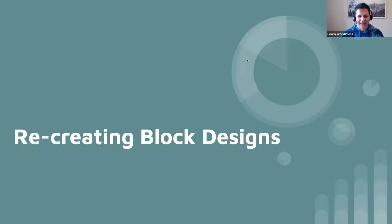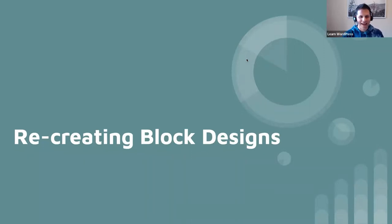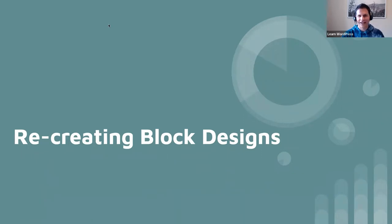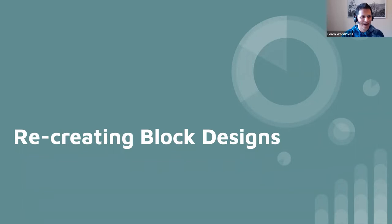Welcome to today's session. My name is Wes Theron and today we'll be looking at recreating block designs. These sessions are ones where we learn from each other, so I'm excited to hear from you as well. You're welcome to get involved in the chat, answer each other's questions, and post questions — I might not have all the answers but hopefully there's enough people here to help.